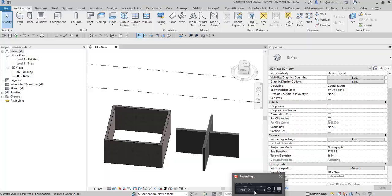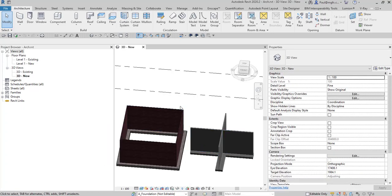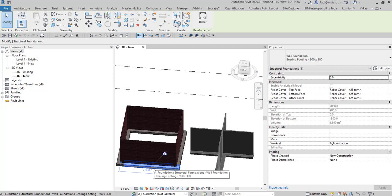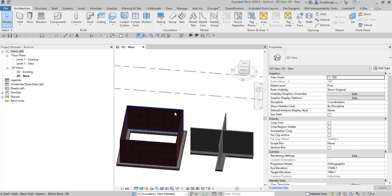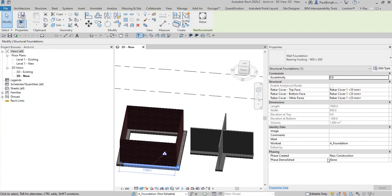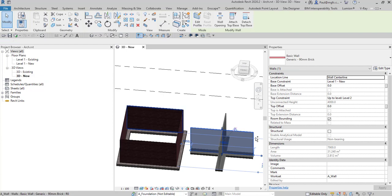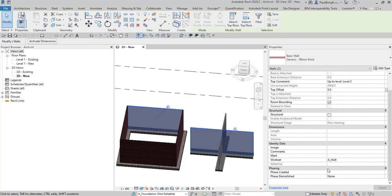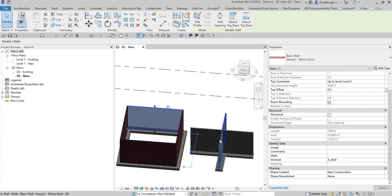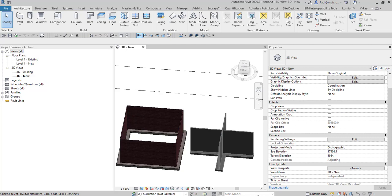The underlying principle behind this question is that we have an architectural file in which there are architectural walls, as you can see on the screen, and we've got some foundations that were created. We've got a phase — the phase we are seeing is New Construction — and the wall is a wall. Similarly, the foundations are in a foundation workset, but the phases are different: this one is in Existing and that one is in New Construction.